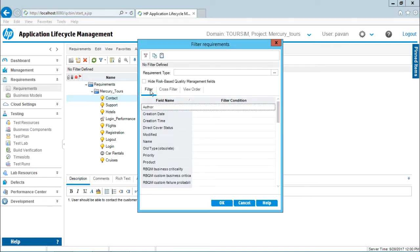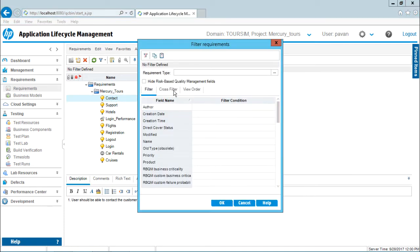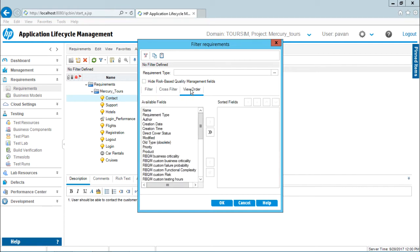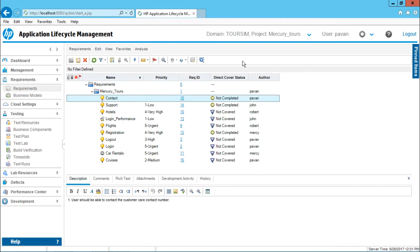Here only I will be getting filter tab, cross filter tab, view tab, that is view order tab, but I will not get a group filter, the grouping of the requirements. So how do I bring that group option here? I will just click on this close button.